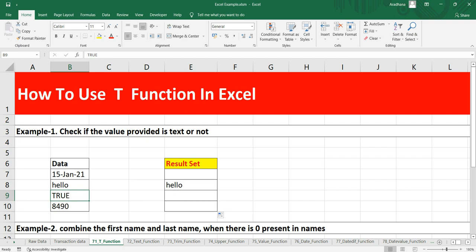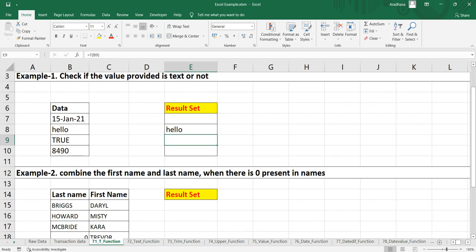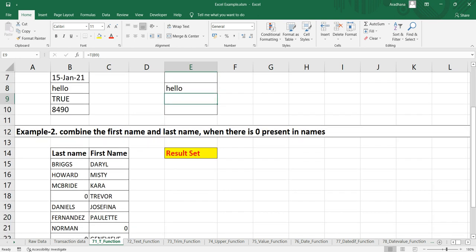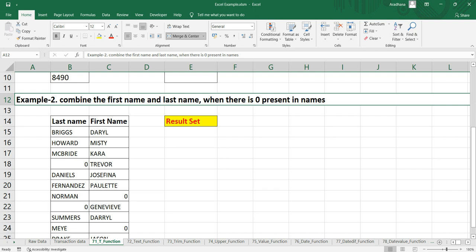So this T function evaluates this text string TRUE as a boolean data type, and that's why it returns the empty text. Now let's move ahead to our another example where we have to combine the first name and last name when there is zero present in the names.